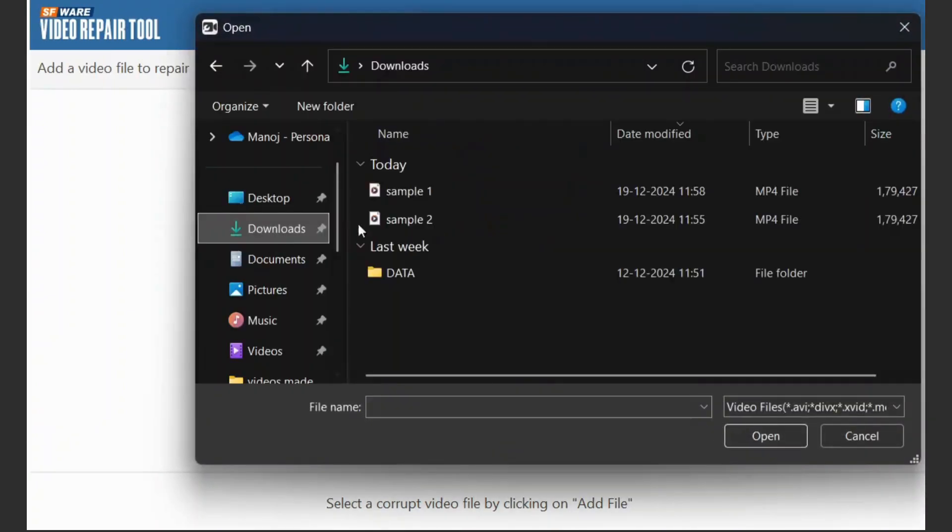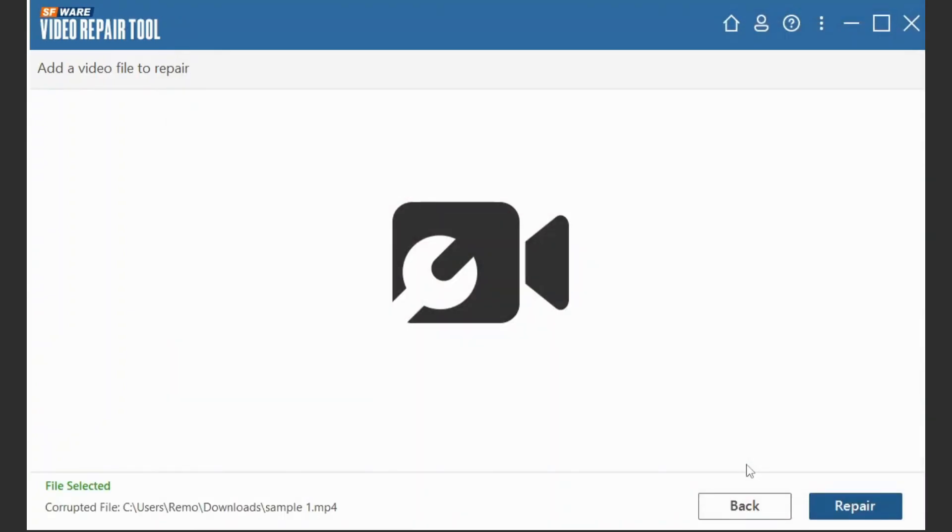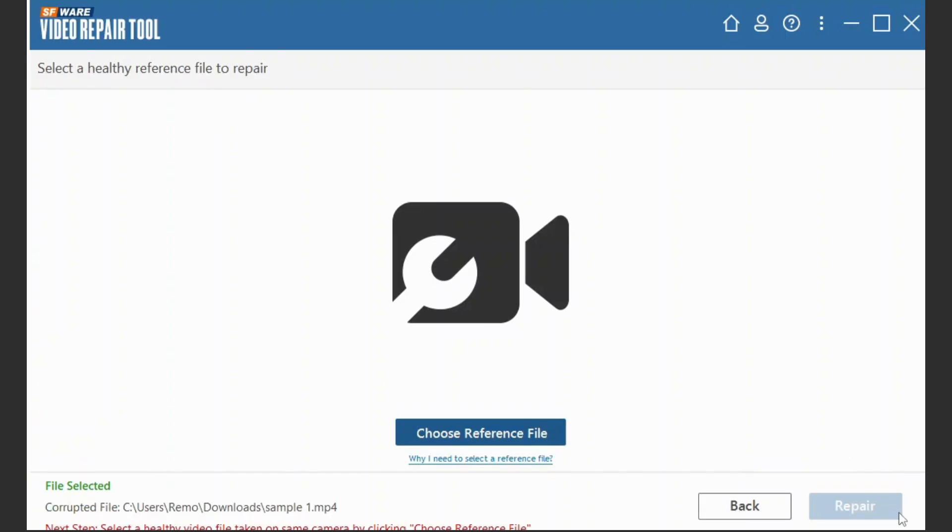click on Add File and select the corrupted MP4 file. Click on Repair.